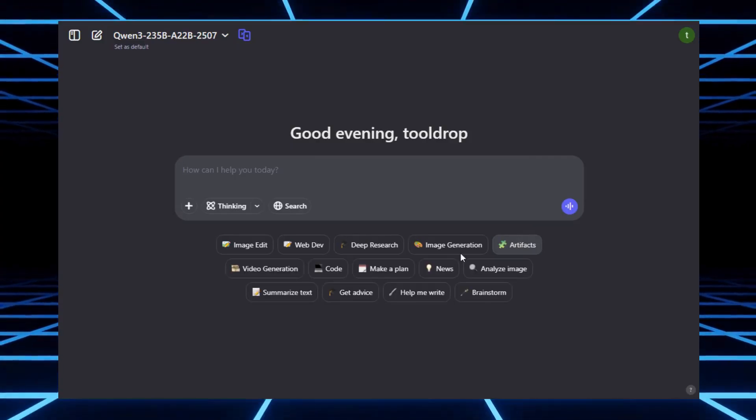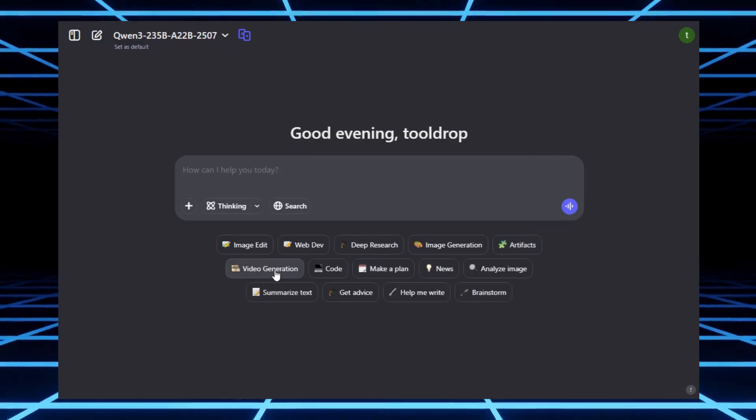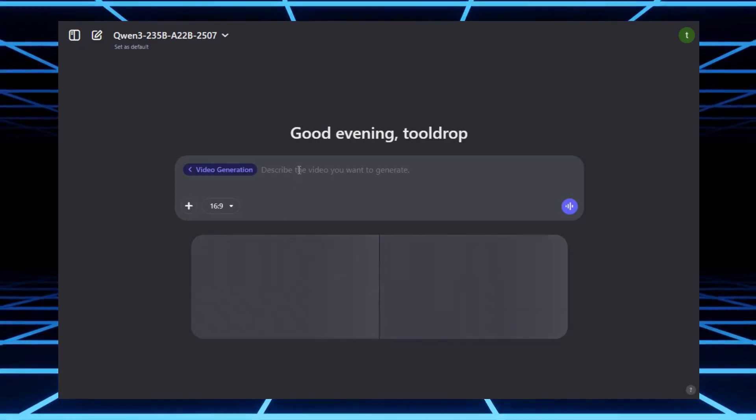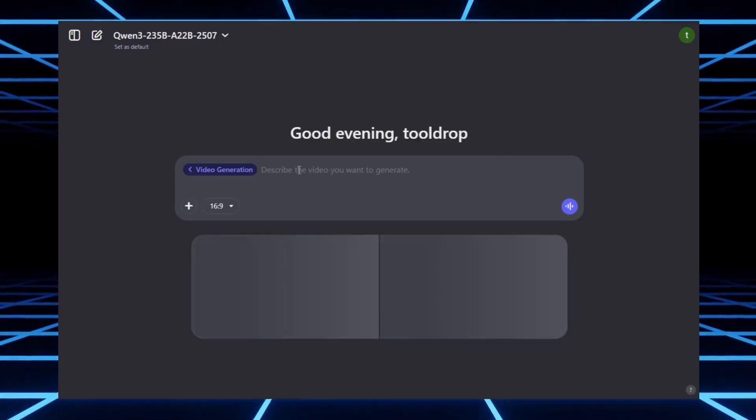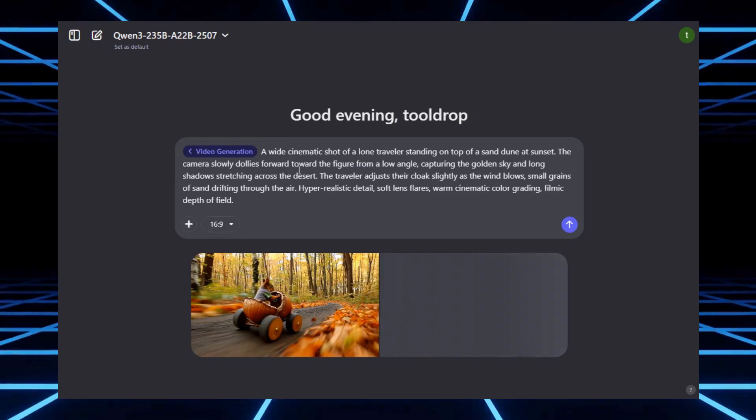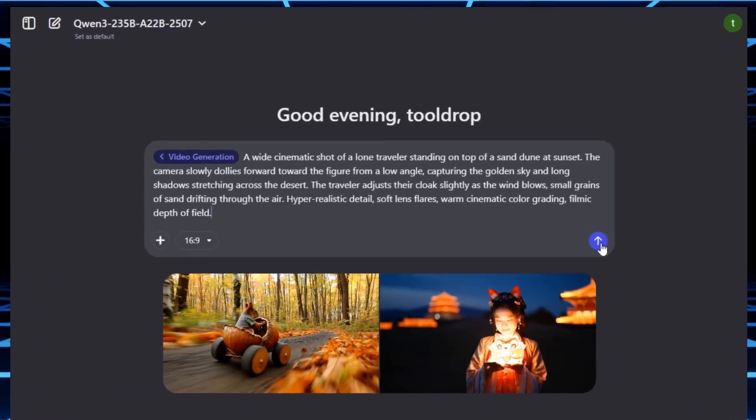And the best part? You can generate unlimited free videos. No watermarks, no sneaky limits. Just type your prompt, choose your aspect ratio, hit enter, and let the AI do its magic.